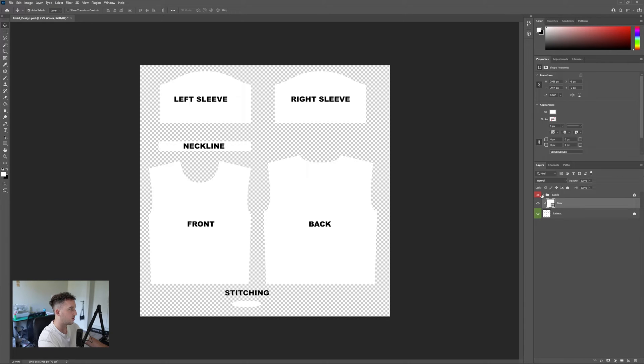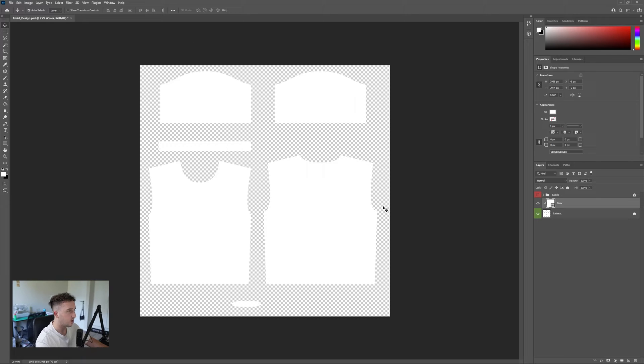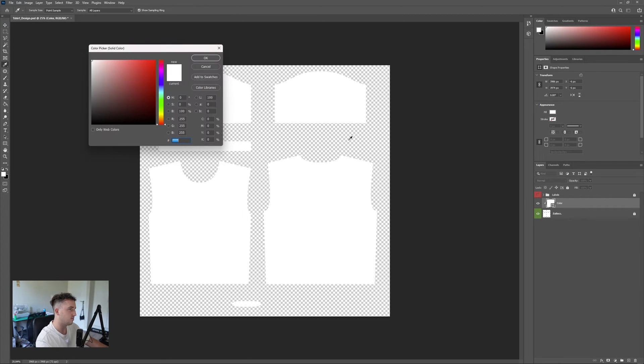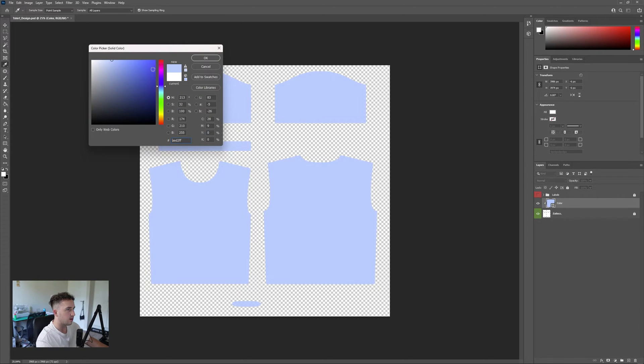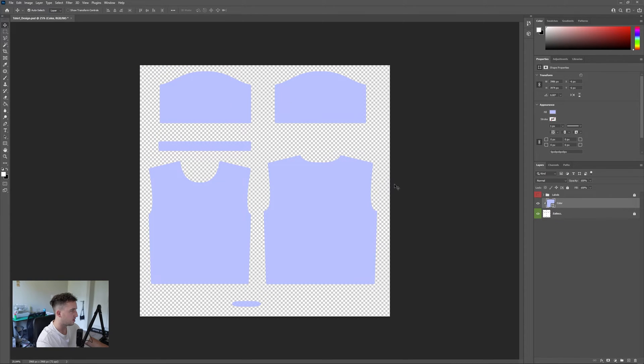Now for the next thing, we're going to hide the labeling because we know where everything is. Say I want this shirt to be a bluish color, a bluey purple color. This is just for an example.